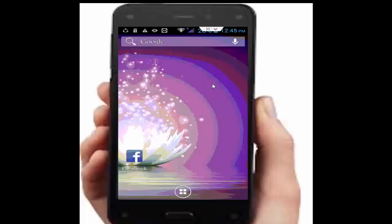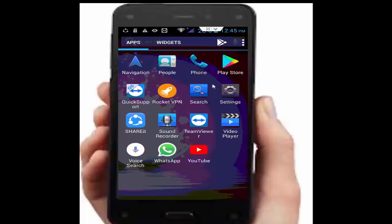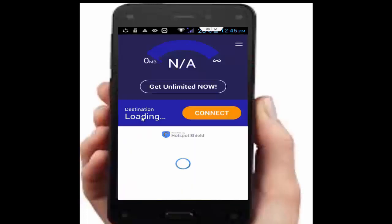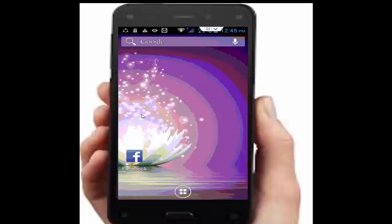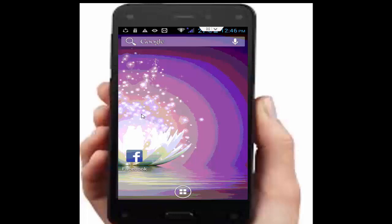If your problem is still not fixed, download an app called RocketVPN APK from your Google Chrome browser. Open it, select your location, and tap connect. If that does not work, the final option is to uninstall your app and download it again on your device.